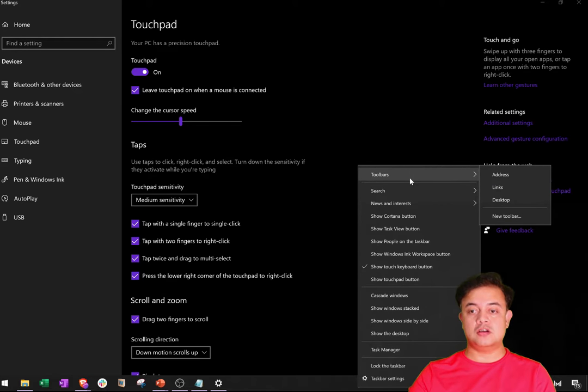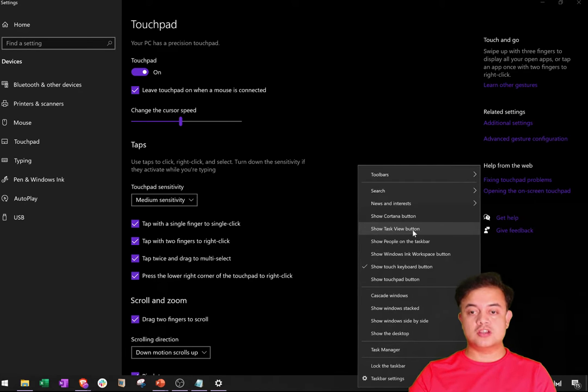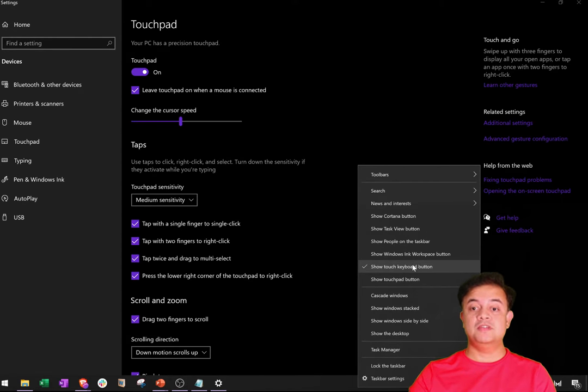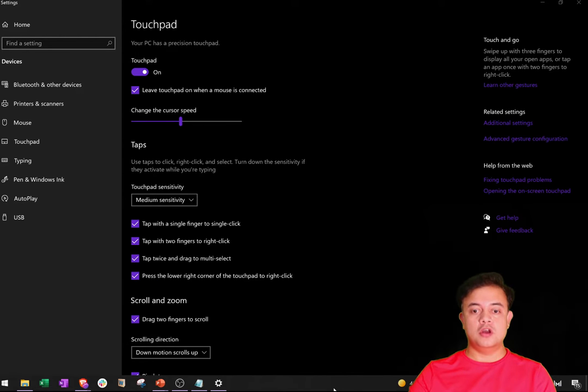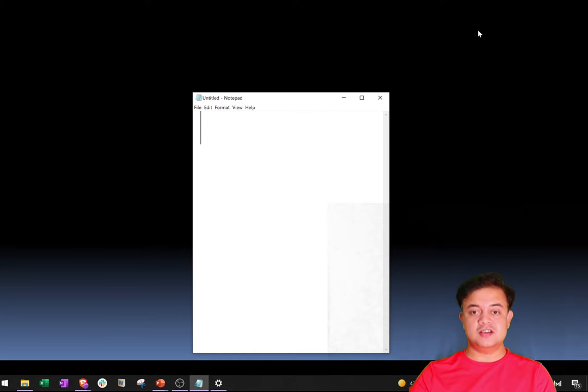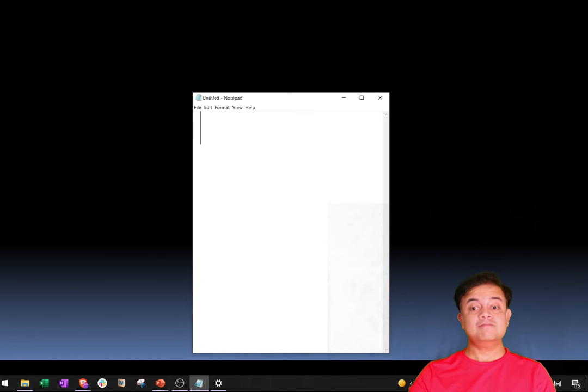By clicking here, taskbar settings, or you can show the touch bar. This option 'Show touch keyboard button' should be clicked. Then only you will see this touch bar option. Once you have this touch bar option, it's actually very simple to enter any symbol.